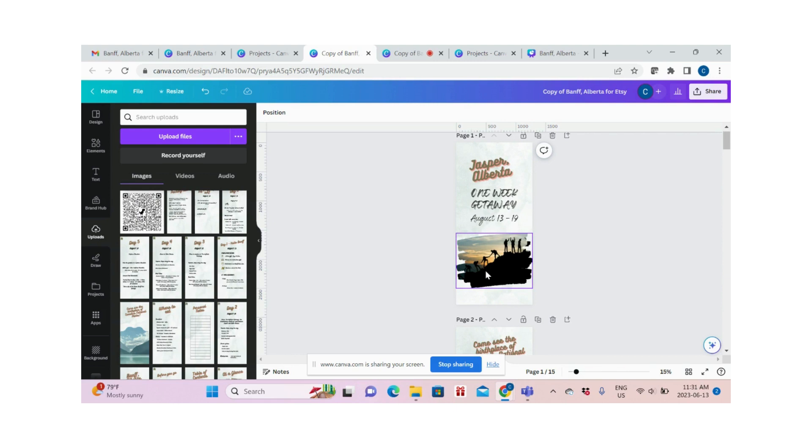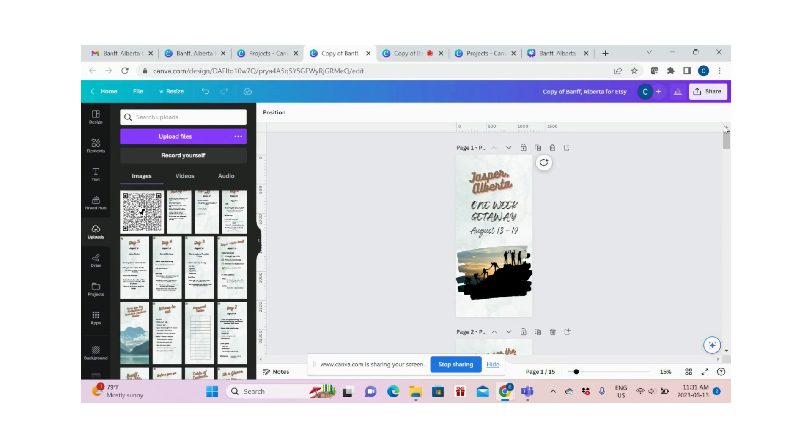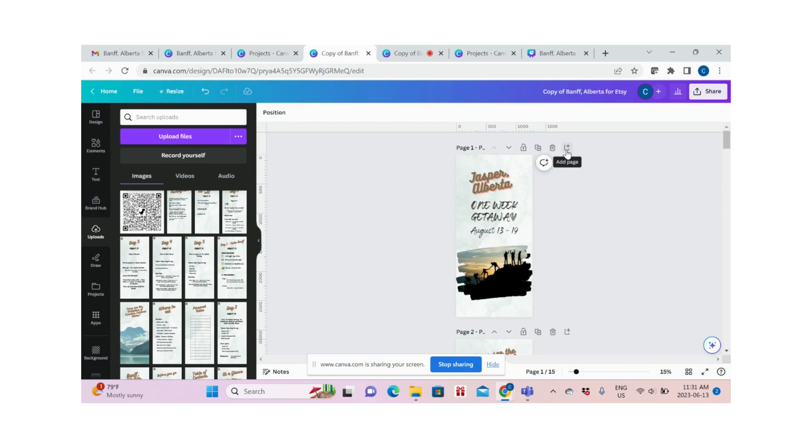If you notice, there are some buttons at the top of the page. You can use this button to duplicate a page, which means you copy the exact same page as page 2. Or you can add a blank page if you click the add page button.